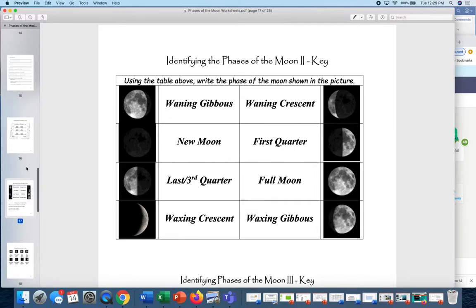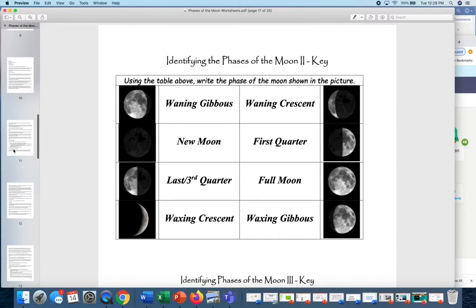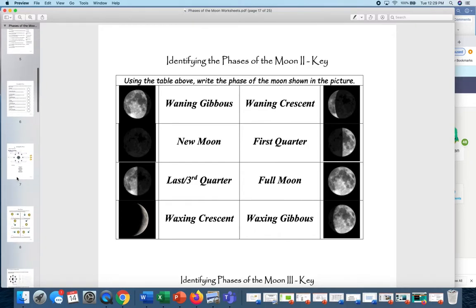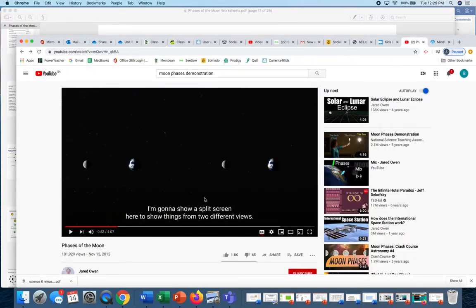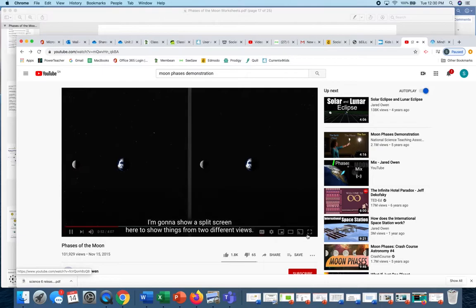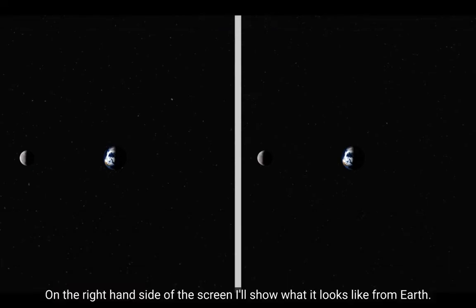The next one was just a drawing, so you can match those in as you had them. Now what we're going to do is re-watch this video, because it's going to help us with what we have today. Here it shows things from two different views — on the left hand side of the screen is a top-down view, and on the right hand side is what it looks like from Earth.